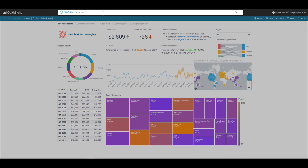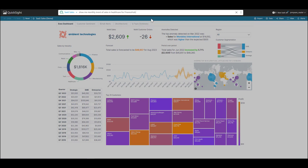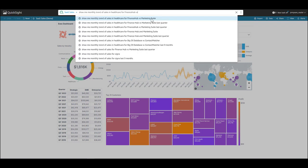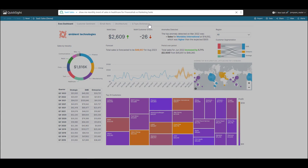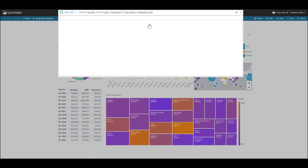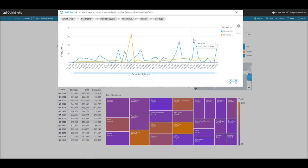Going back to top two products for my top customer, what if I wanted to see how they're performing over time? So, I can plan or forecast better. So, I can ask Q, show me monthly trend of sales in healthcare for Finance Hub and compare that to the marketing suite. So, I can say versus or compare to and I can select marketing suite here. And let's see what Q returns. Q is actually bringing back the answer and showing me a trend for both the products side by side over time. As I can see here, Finance Hub, it's pretty volatile over time. So, it's good to know that as I'm forecasting this product and trying to sell it to other customers.